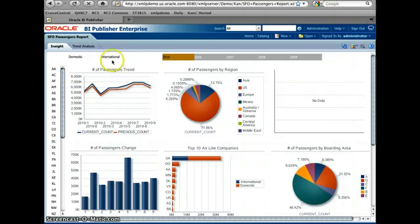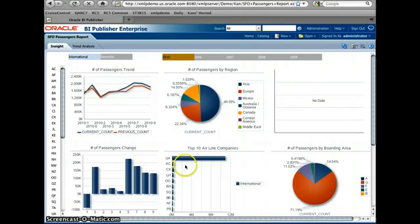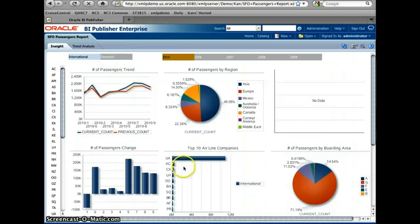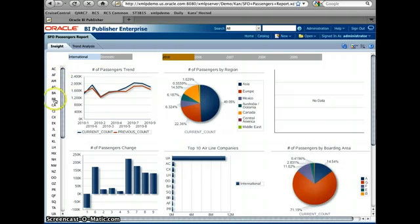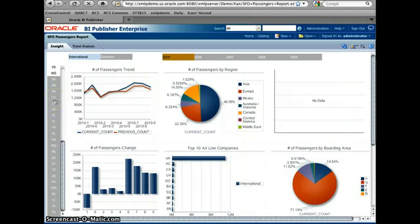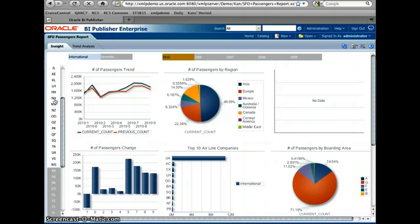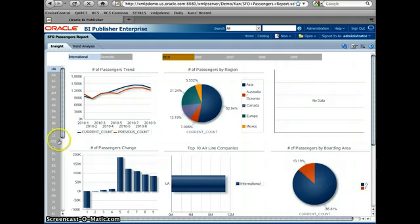So when I look at the international, still United Airlines is the number one airline company. United Airlines, let me take a look at United Airlines. I'm going to select just United Airlines from the list.